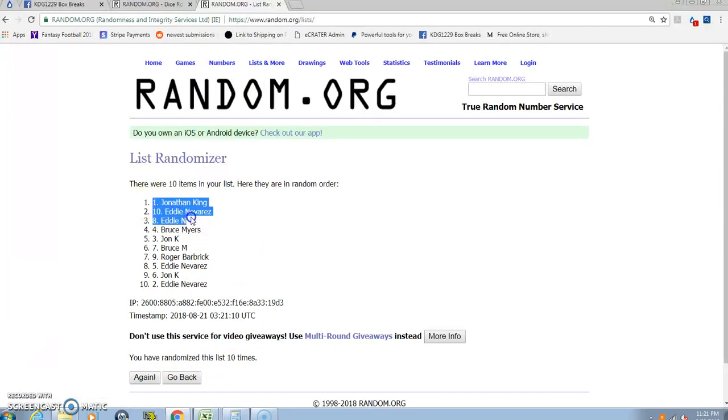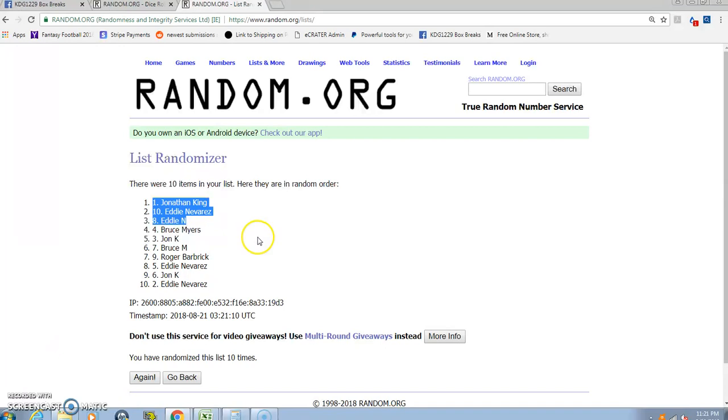Jonathan, Eddie, Eddie. Sorry Bruce, and sorry Roger. Jonathan has the first pick, Eddie you have the last two. Thanks guys.